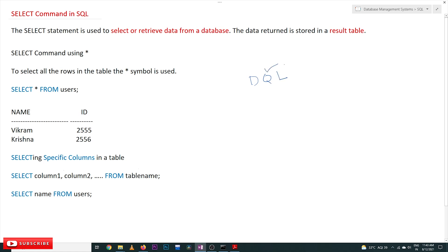DQL is used in order to query the database. Querying means asking questions, so in short we call them queries. All the commands we are going to use are also called queries — they are used for asking questions to the database, and those questions are asked by using the SELECT command.